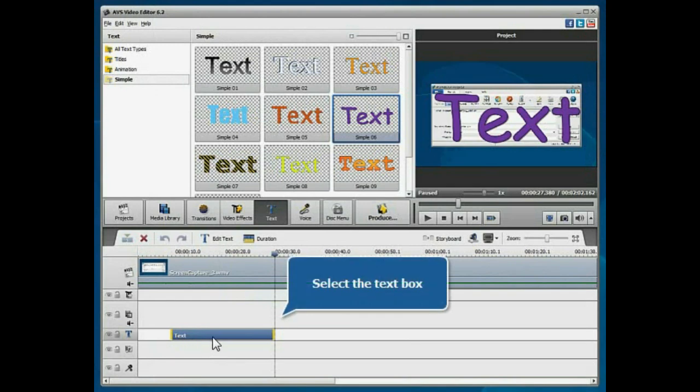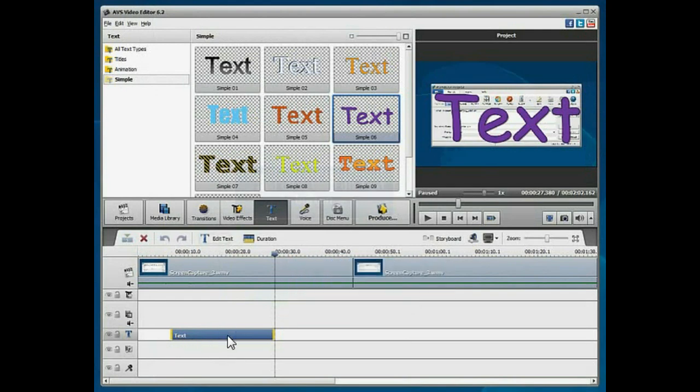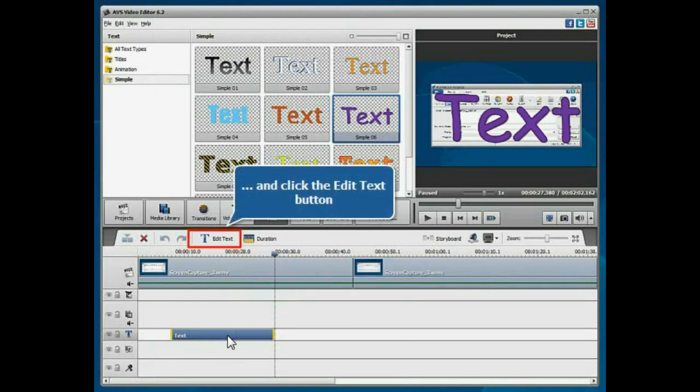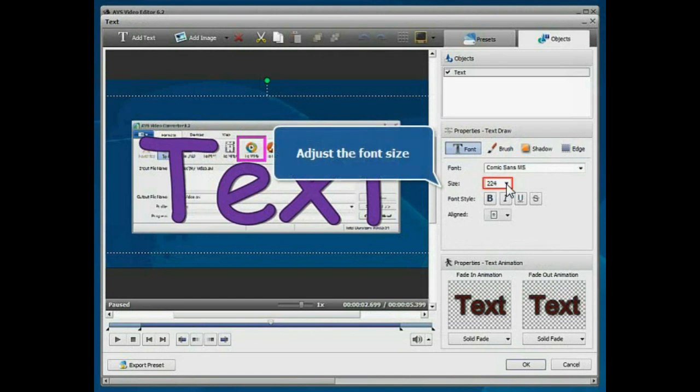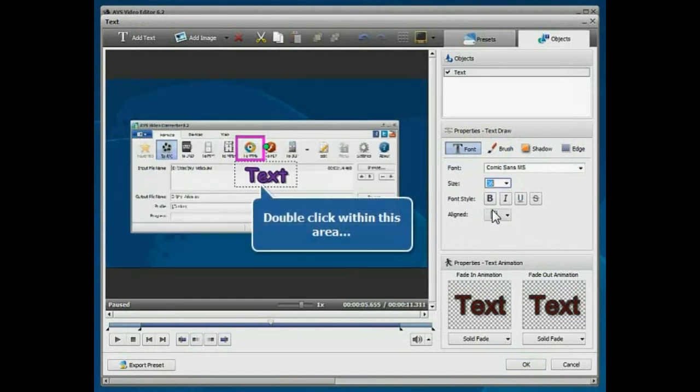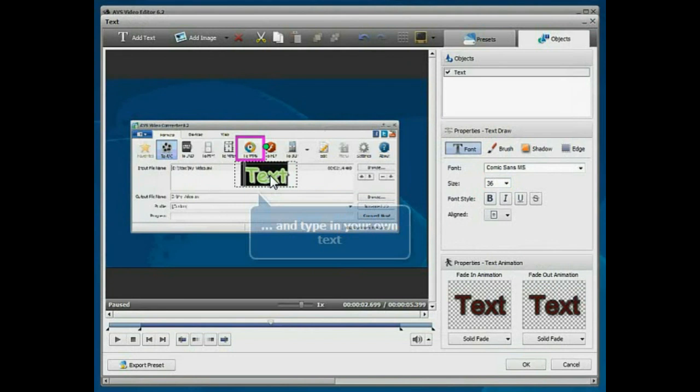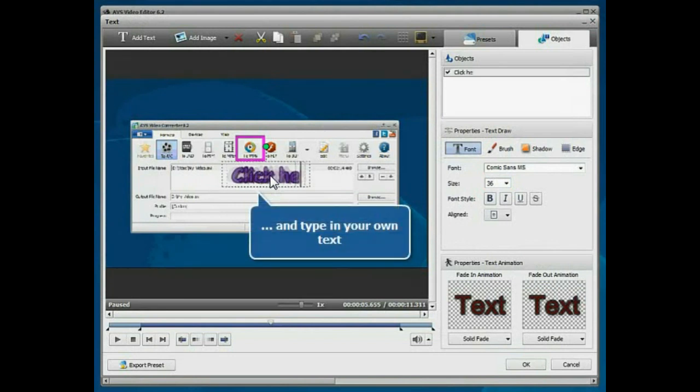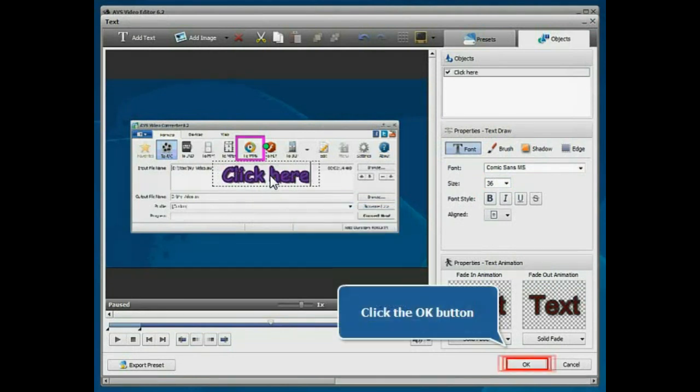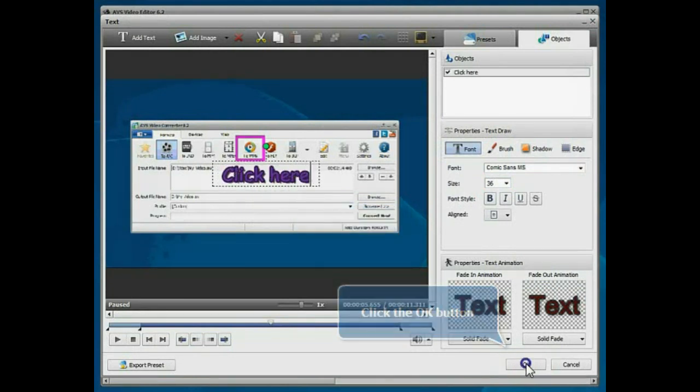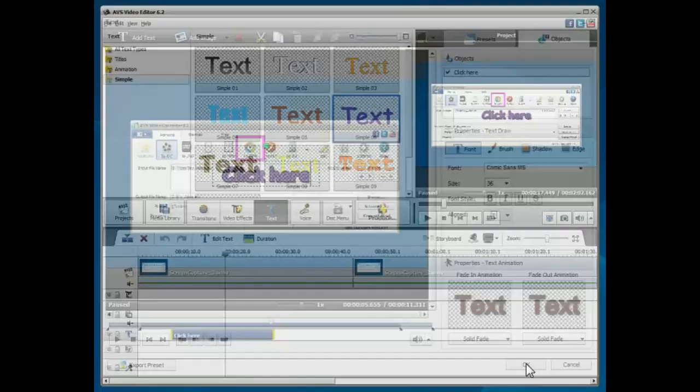Select the text block with the mouse and click the Edit Text button. Adjust the font size. Double-click within the preview area and type in your own text. Press the OK button to apply the changes.